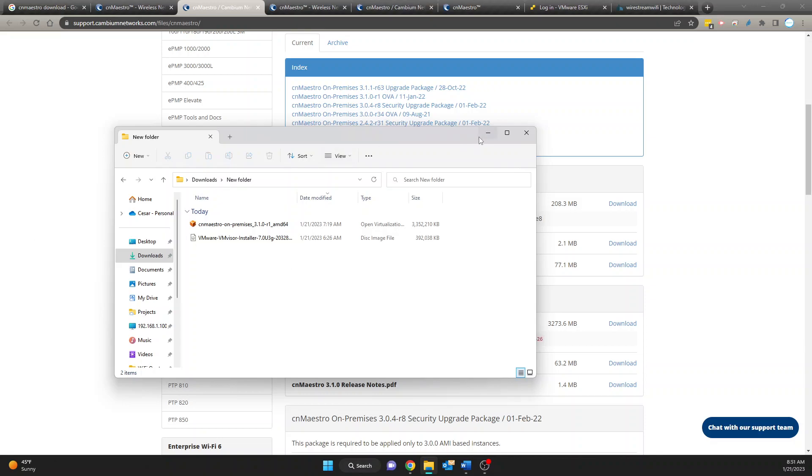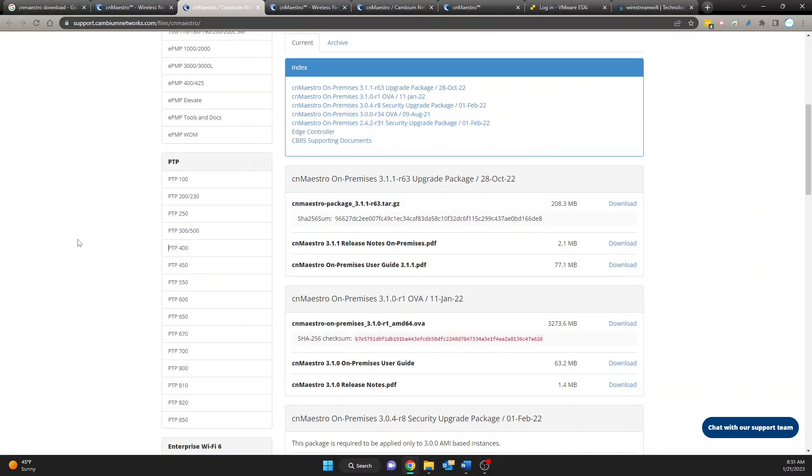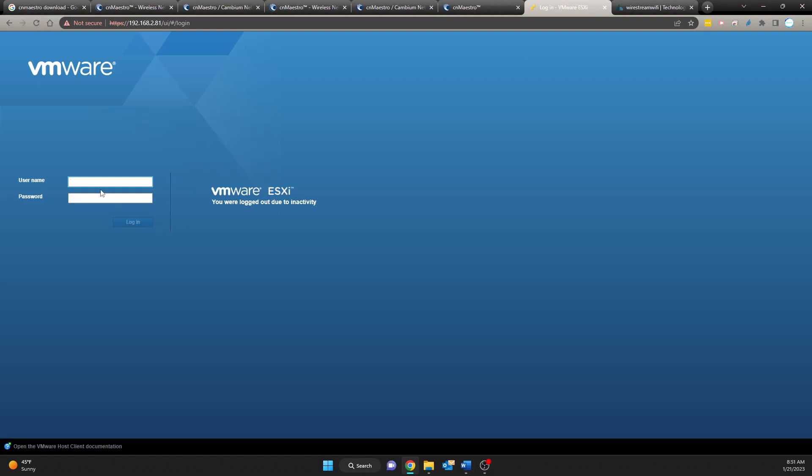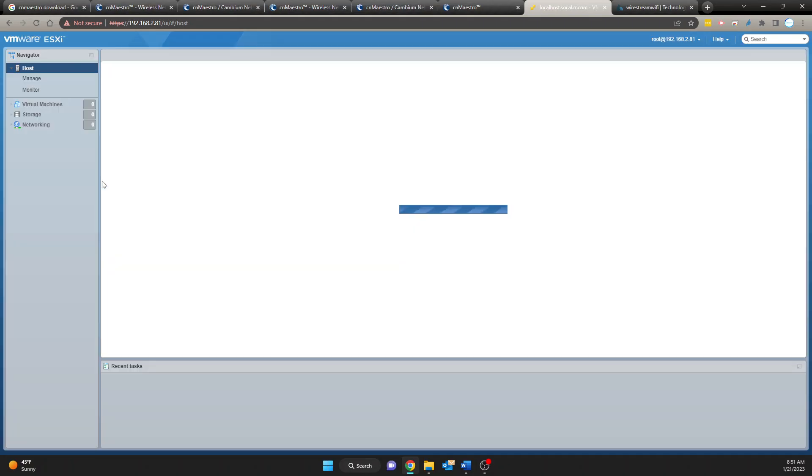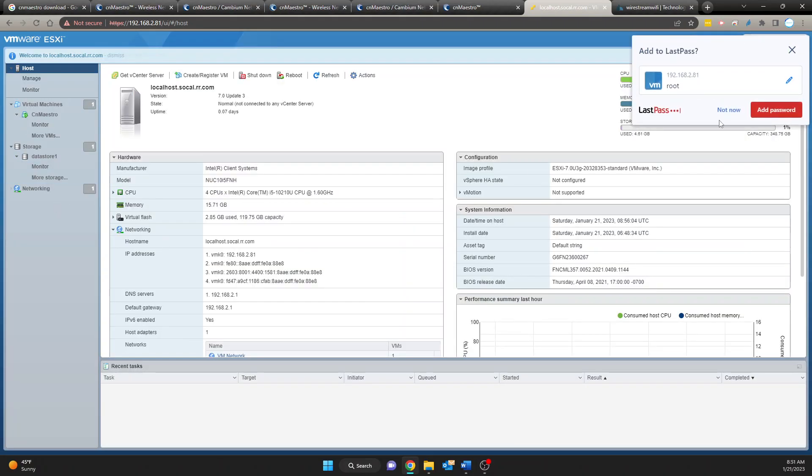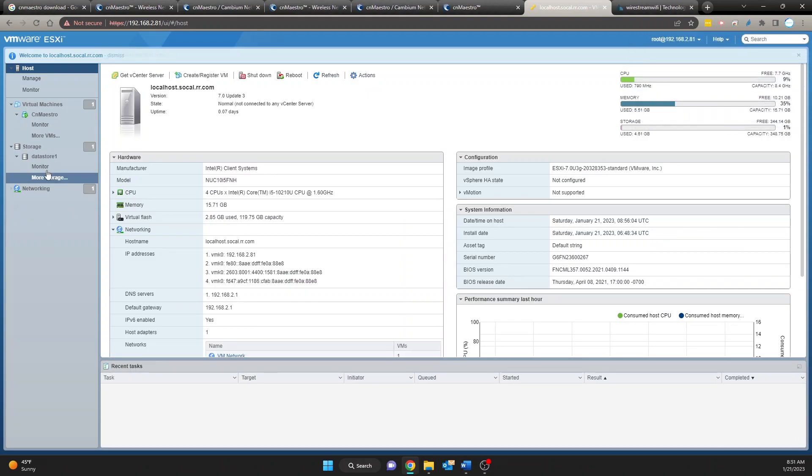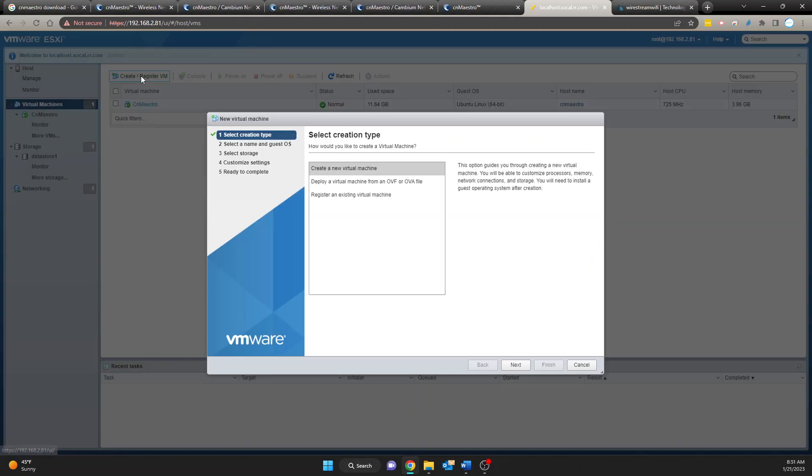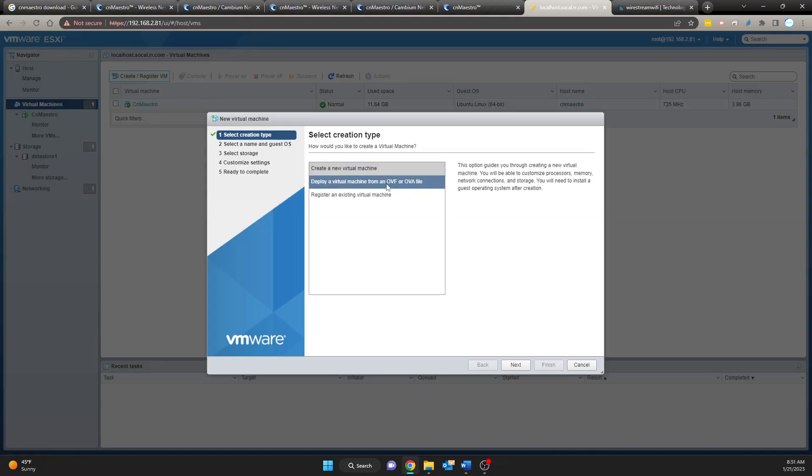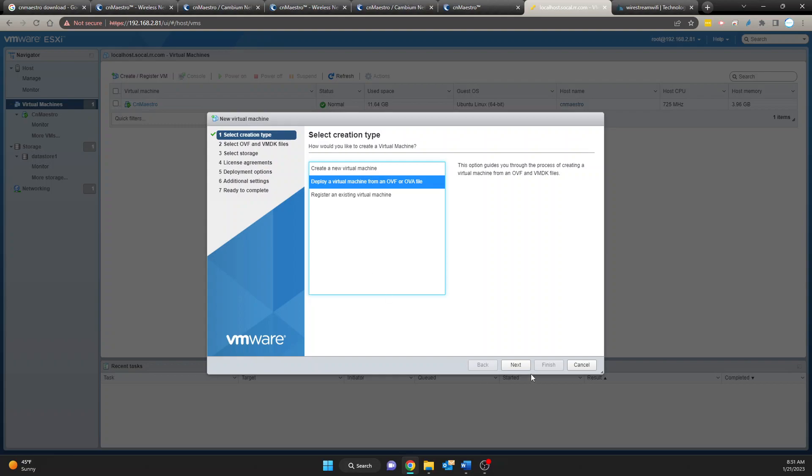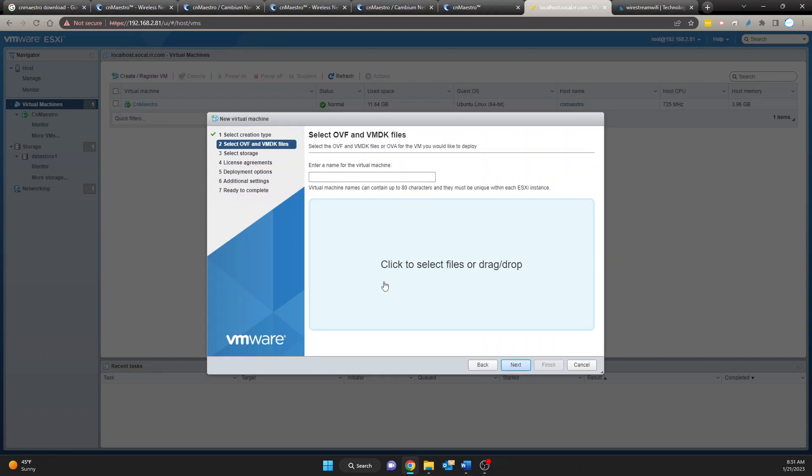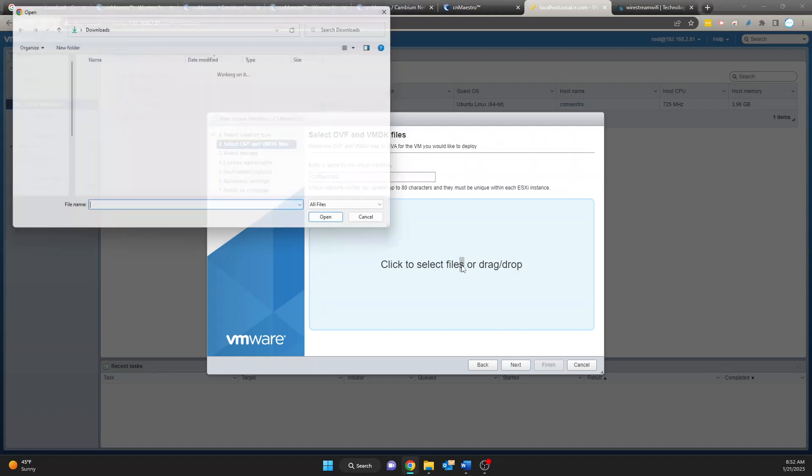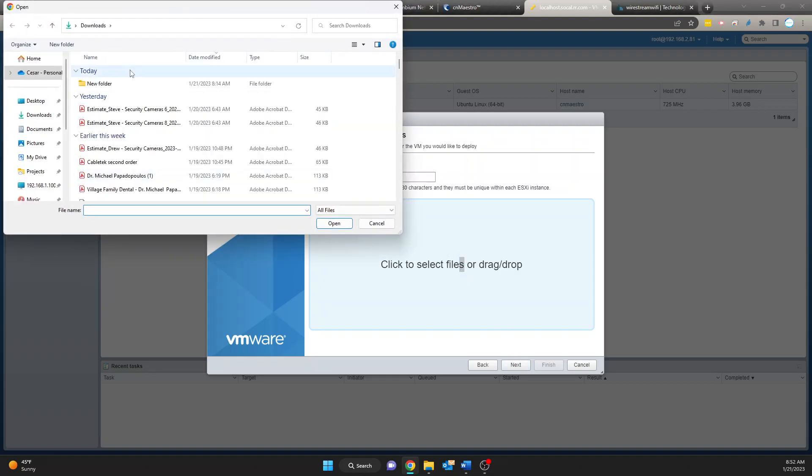I already have it saved here so that is the process of downloading the software. Now the next step I'm going to do is I'm going to go to my ESXi machine so then I can create a new machine. Okay first thing is to log in. I'm logged in. We're going to say no to that. I'm going to go to virtual machines create new and in this section you're going to select OVA file.